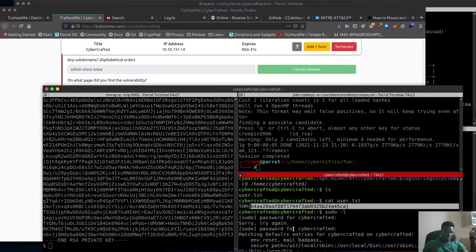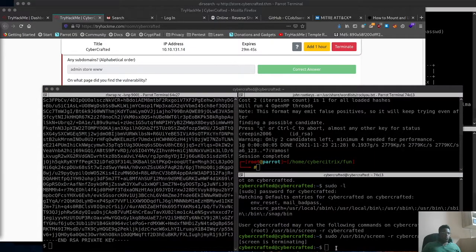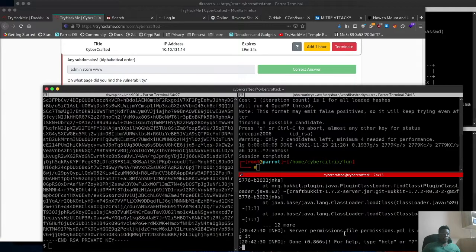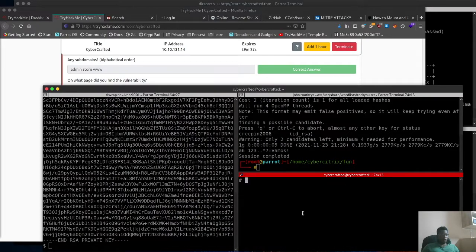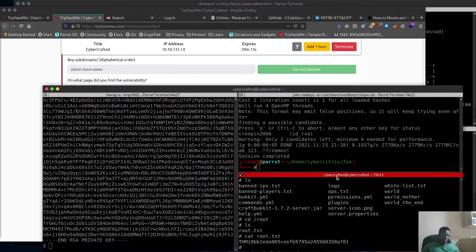Running sudo -l showed this user can run the 'screen' command as root. So we executed the sudo screen command, entered the password, and brought up the screen session. We pressed Ctrl+A then Ctrl+C to get a separate shell. We were now in the root directory, found the root flag there, copied it, and dropped it in the flag submission to complete the challenge.